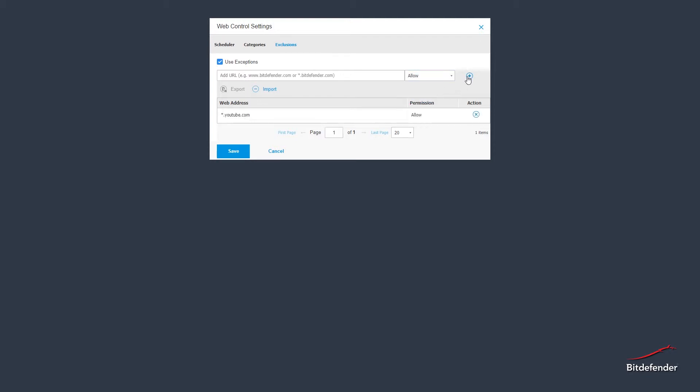All that is left now is to apply the newly created policy to the workstations. For more information on how to do this, you can always watch our tutorial on Policies.